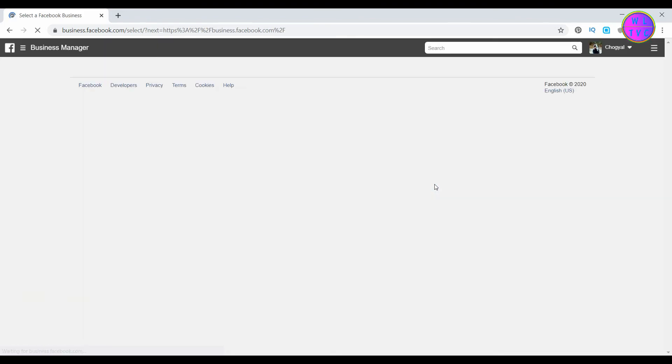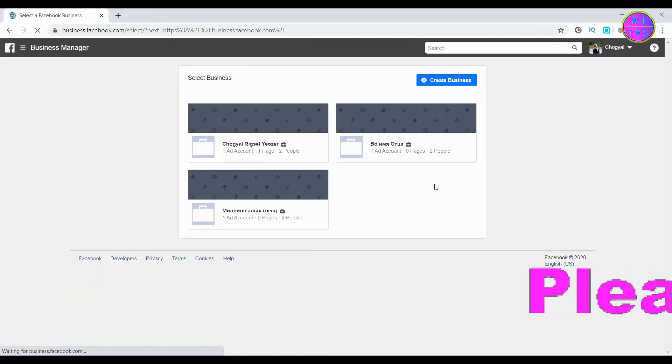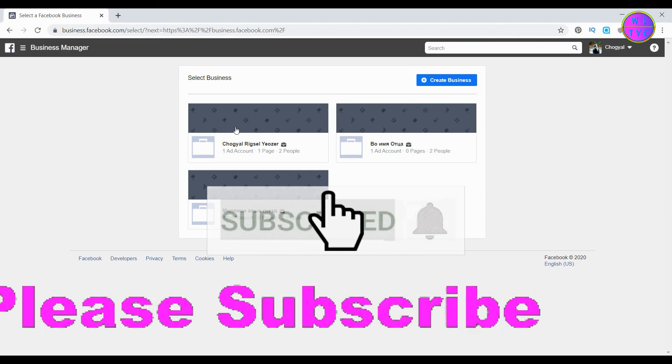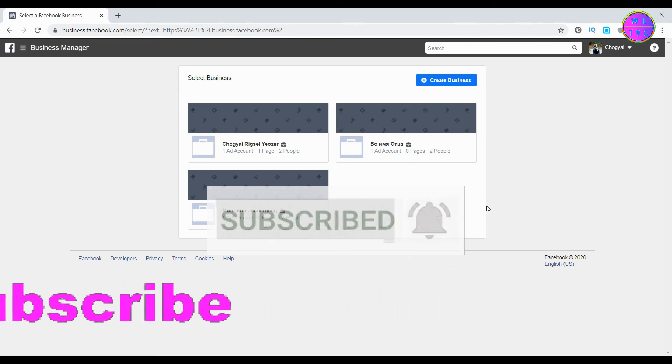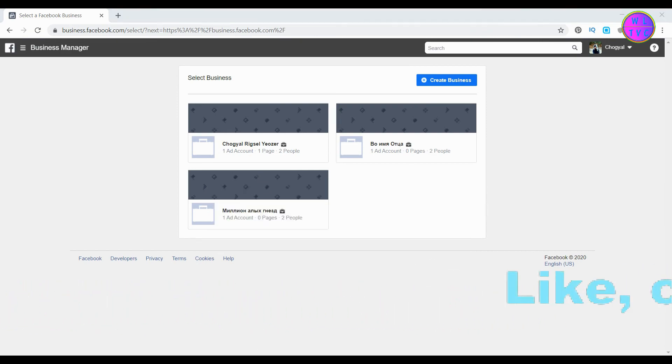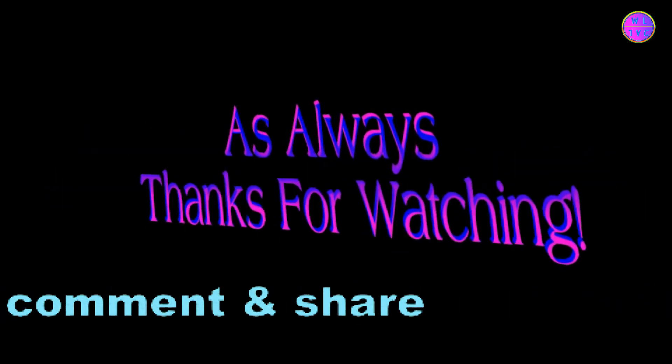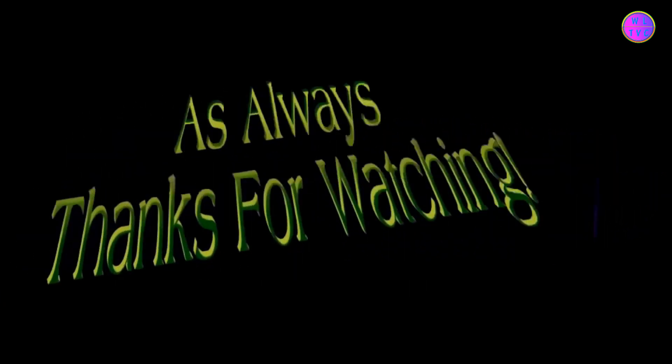That's it. Please like, comment, share, and subscribe to the channel. Thanks for watching and stay technically sound.